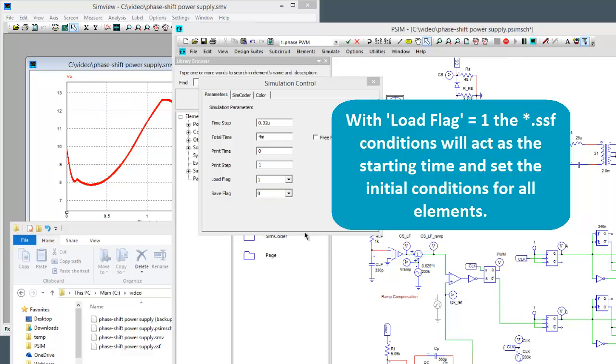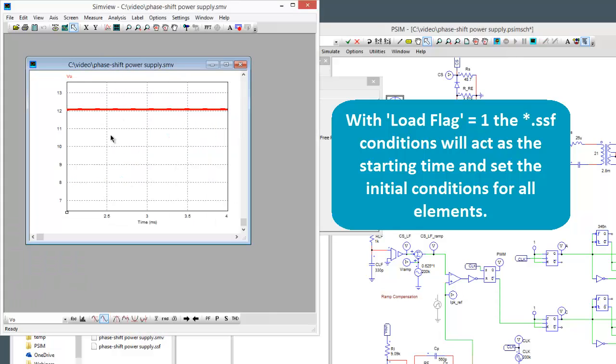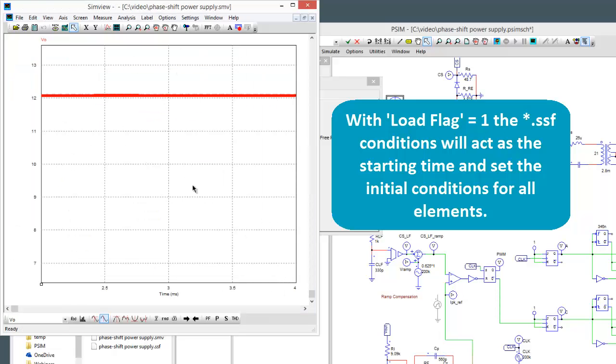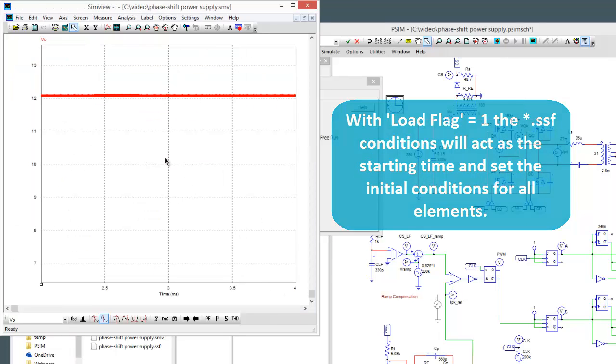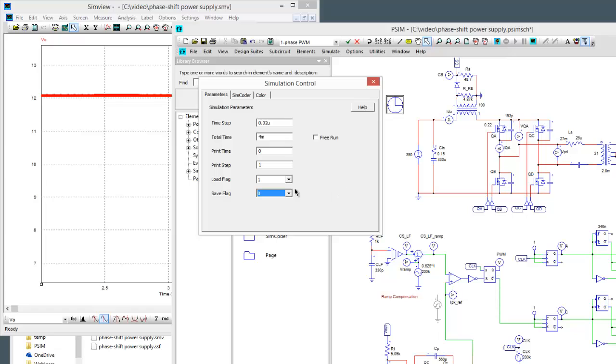And now we can see we've got from 2 milliseconds until 4 milliseconds up here. So that's how the load and save flag works.